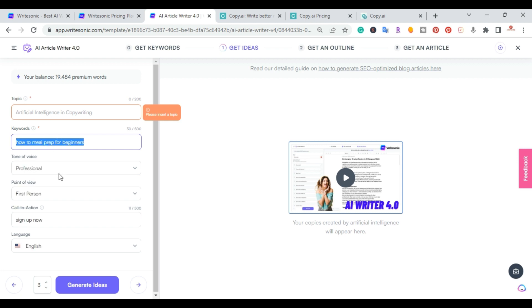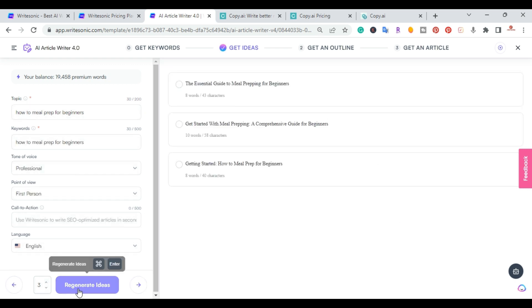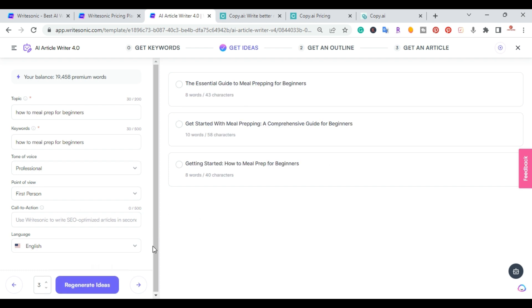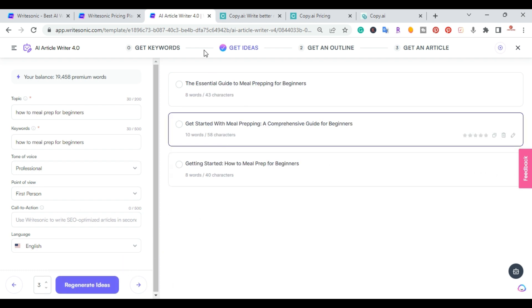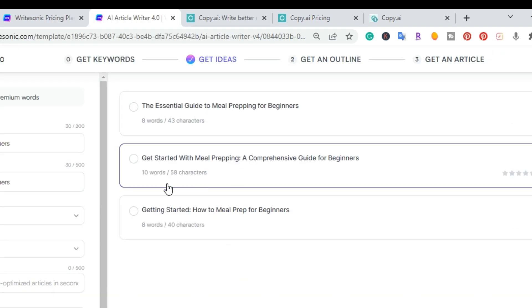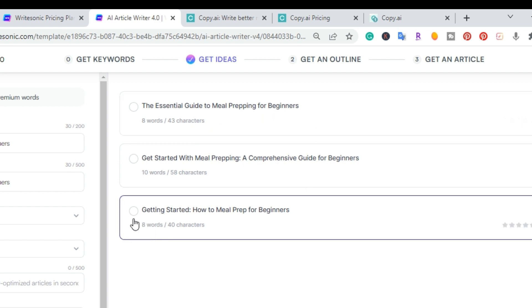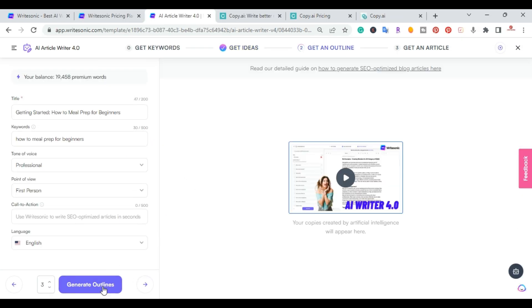It's asking for the topic again, so I'll enter 'how to meal prep for beginners.' It generated three title options: 'Getting Started: How to Meal Prep for Beginners,' 'Get Started with Meal Prepping: A Comprehensive Guide for Beginners,' and 'The Essential Guide for Meal Prepping for Beginners.' I'm going to go with the first one and hit Generate an Outline.